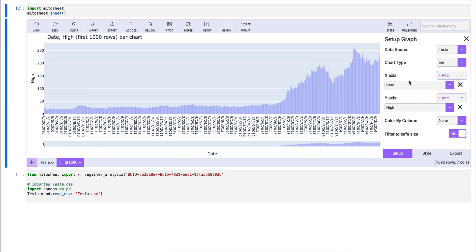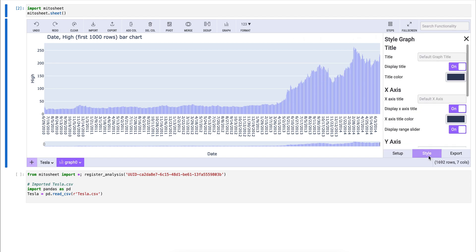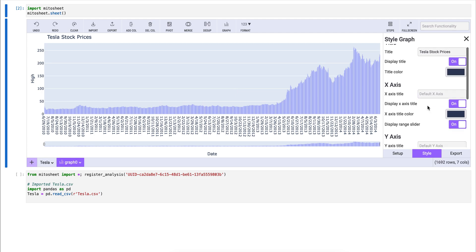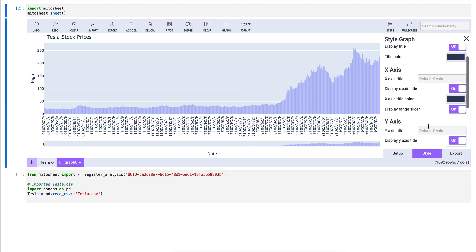After we've created the base structure for our graph, we can go in and style the graph. Let's rename the title to Tesla stock prices. We can leave the x-axis as is. Let's change the y-axis to price.